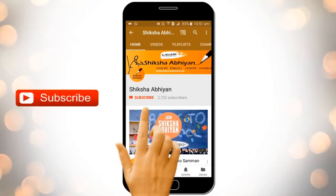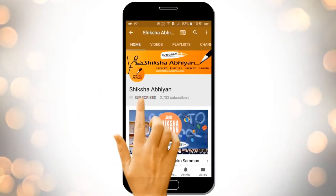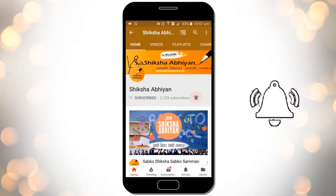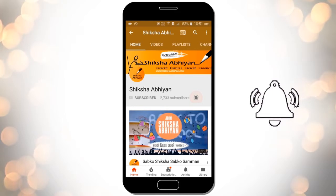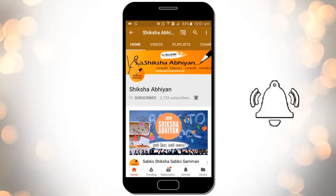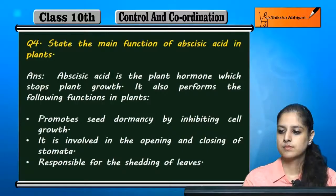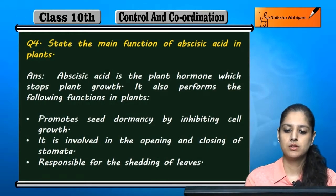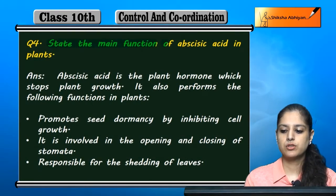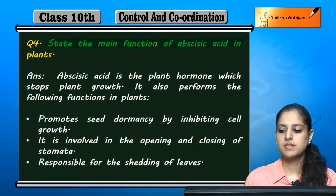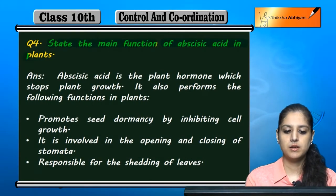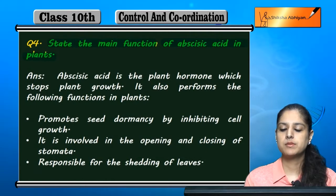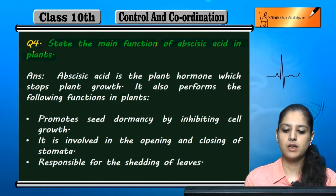Subscribe to our channel by clicking the subscribe button, click the bell button, and enjoy the latest uploads from our channel. Question number four: state the main function of abscisic acid in plants.